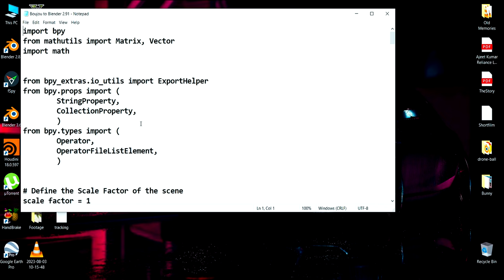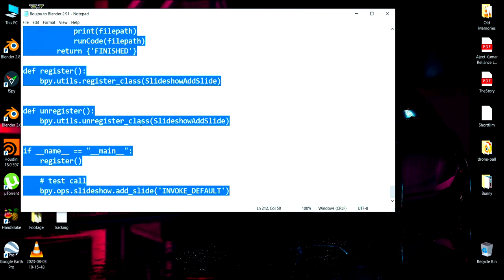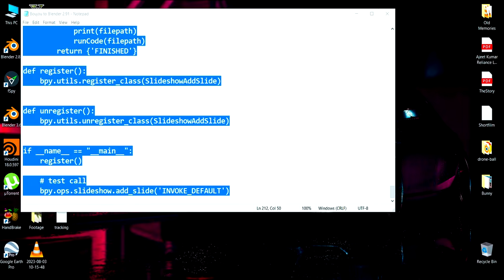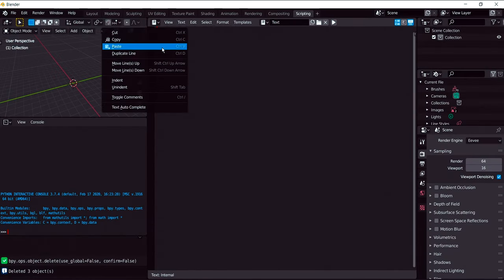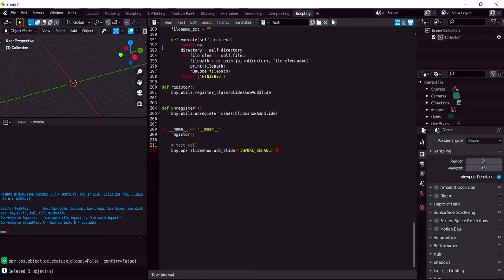But the disadvantage of this code is it won't work in the latest version of Blender. I'm hoping that I can solve in future for the latest version of Blender. So until that you have to wait. Control A to select the code, Control C to copy this code. Now jump over to Blender 2.91 into the scripting tab. You have to paste this code.